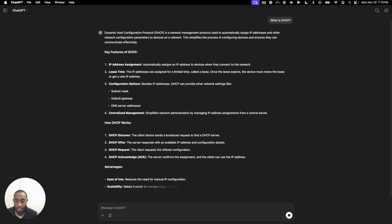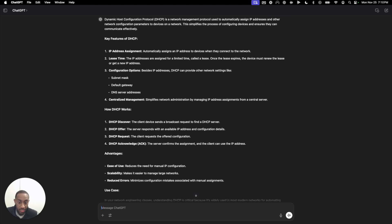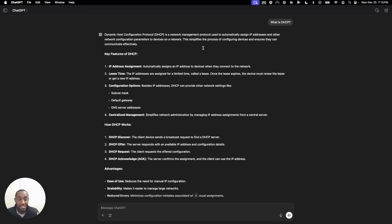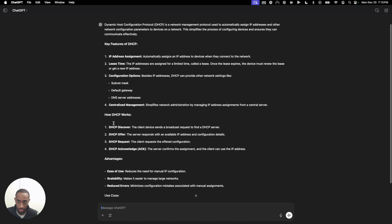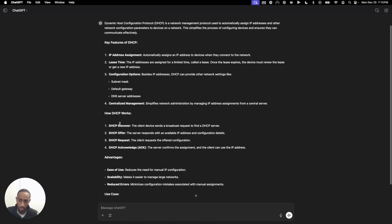It's going to explain things in a manner where it's easier to read, easier to get the context, easier to get the juice you need to fully understand the concept. So dynamic host configuration protocol is a network management protocol used to automatically assign IP addresses and other network configuration parameters to devices on a network. The key point is it automatically assigns IP addresses. And as you can see here, we can even see how DHCP works — there's DHCP discover, DHCP offer, request and acknowledgement.